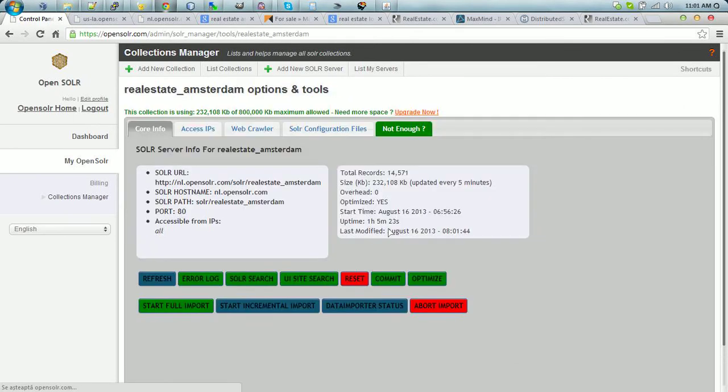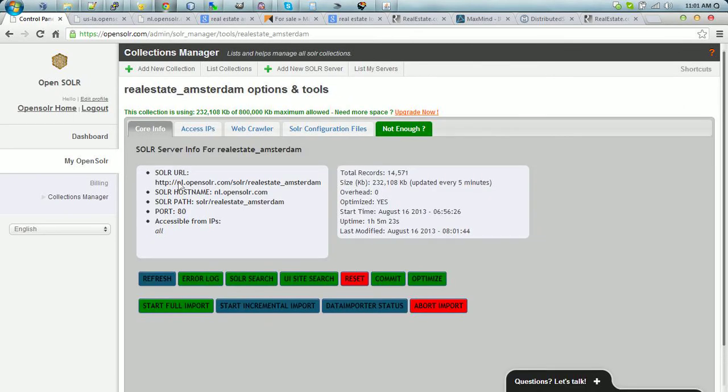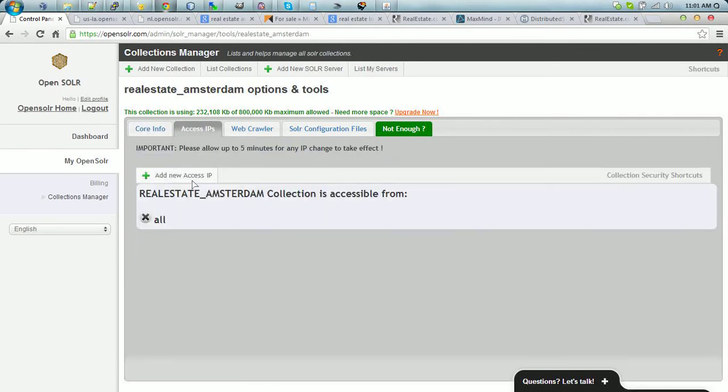The Real Estate Amsterdam is hosted in the Netherlands server. The server is located in Amsterdam. We added access IP to all. We made the collection public.